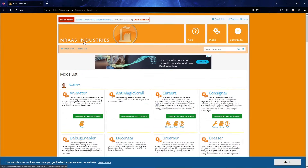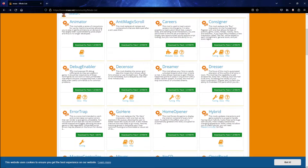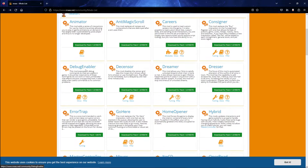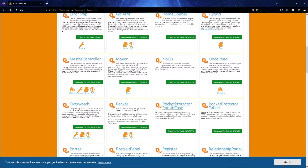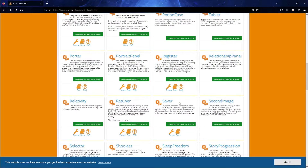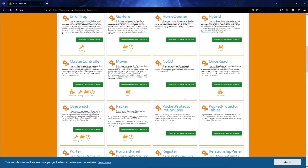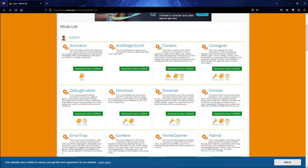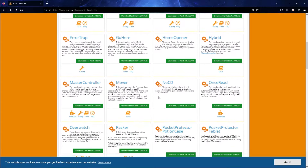Today we're going to be going over the NRAAS mods and doing a simple step-by-step tutorial, because I know a lot of people are very new to The Sims 3 or very new to modding it and I always get a bunch of questions. So this video will be great for beginners but it'll also have some information if you're a more advanced player as well.